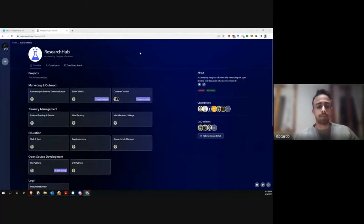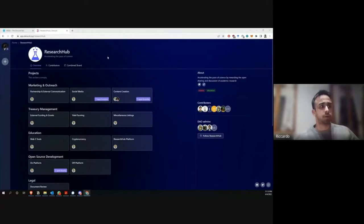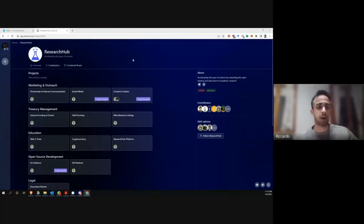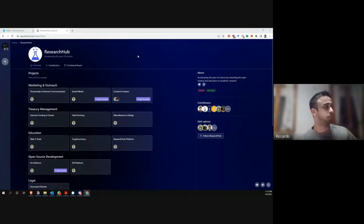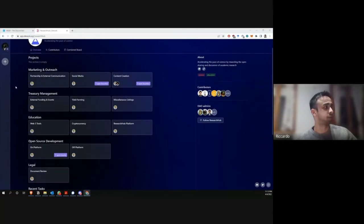Let's say you're on Discord, you got verified, and you join the working group you wanted to contribute to. On Dwork you will find the same kind of division — marketing, treasury, OS, and so on. Let's say you want to contribute with some content creation, so you go on the specific section under marketing and outreach. You'll find a list of bounties to complete in the 'to do' section.